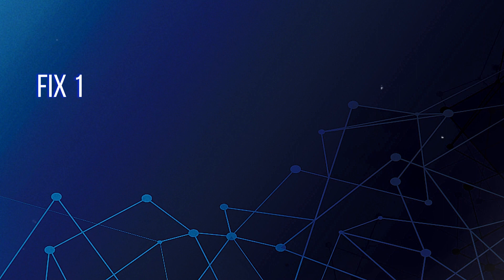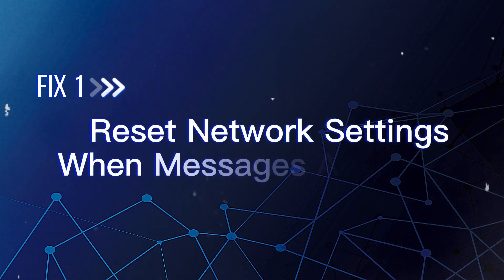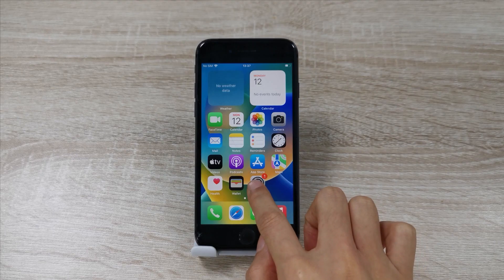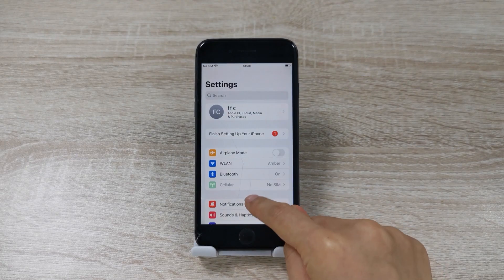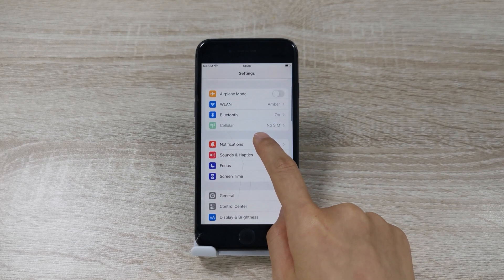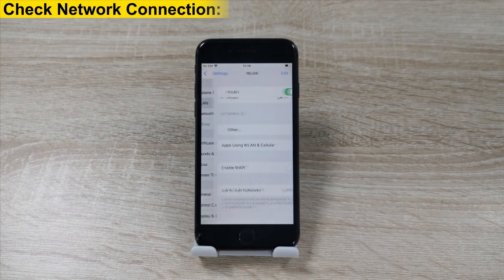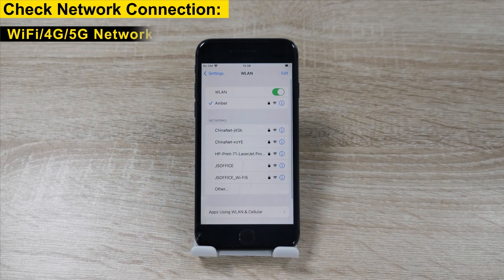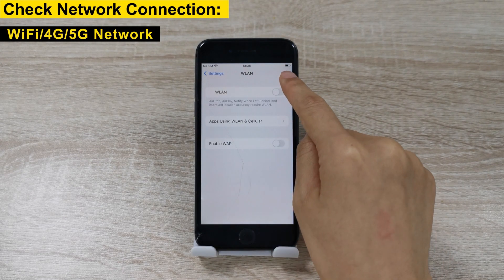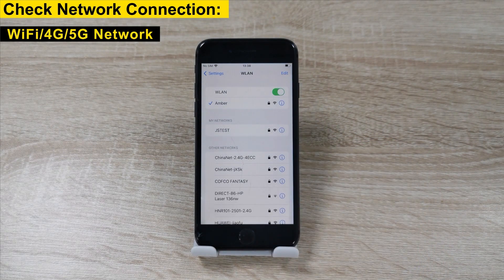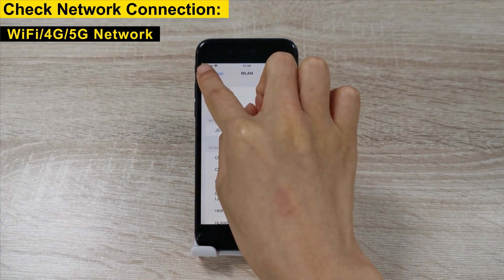Fix 1: Reset network settings when messages are green. Your iPhone must have a network connection, such as Wi-Fi, 4G, or 5G network. Otherwise, your texting bubble will turn green. Therefore, you should check your iPhone's network connection first.